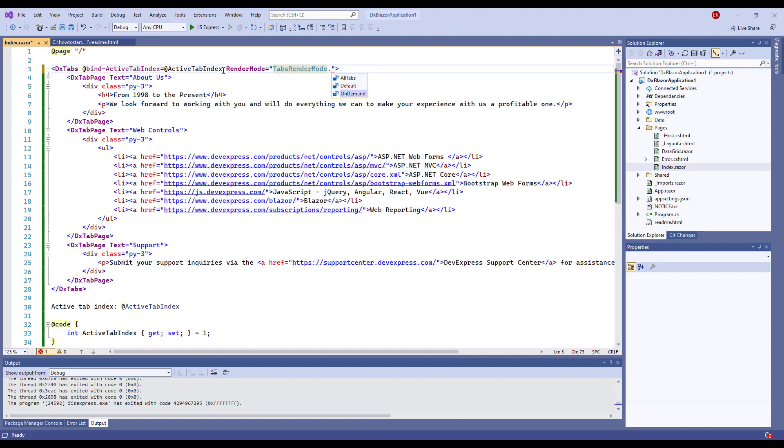The AllTabs option renders content of all tabs in the DOM. The OnDemand option initially loads content of the active tab and loads content of other tabs when they become active. In this case, the component maintains the tab states. I'll choose the latter option.